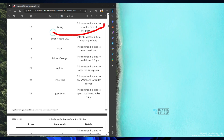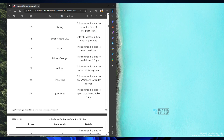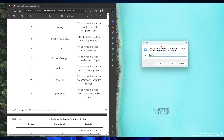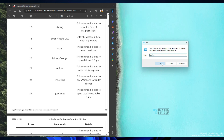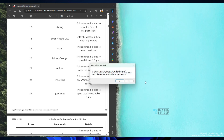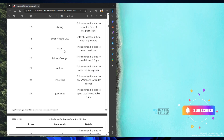Another very useful command is dxdiag, which launches the DirectX Diagnostic Tool. Type dxdiag from the run box and it will help you launch this particular diagnostic tool. This is very useful and I don't think many Windows 11 users know about it.